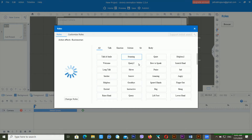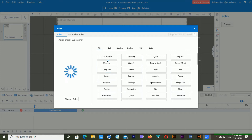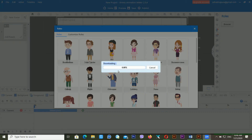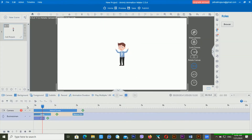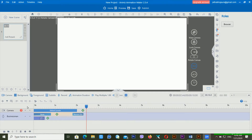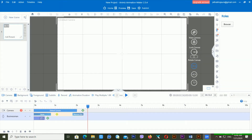I'm just using this businessman character. Now you can see here there are different kinds of emotions available: welcome, long talk, speakers, helpless, excited, and rage — different kinds of settings available. I'm just using the welcome emotion and now you can see it's downloading the content. It's already downloaded.